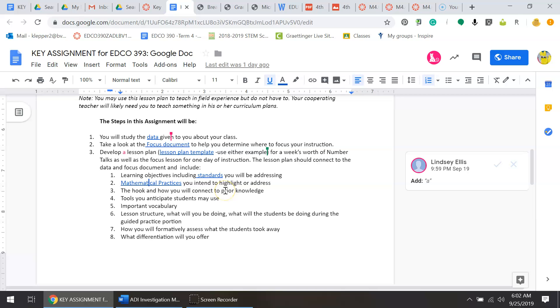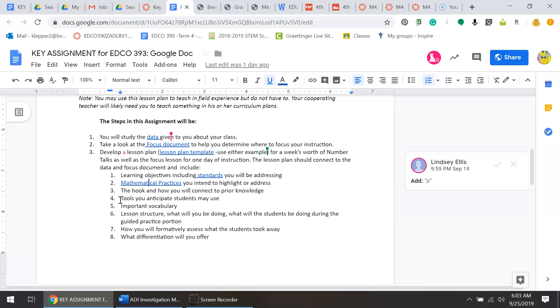The tools you anticipate students may use - that's things like manipulatives and hands-on. Don't want to see a lot of worksheets here. We want to make sure students are using things to help them learn how to do the math and not just sit and do a worksheet. If a student just does a worksheet and there's 30 problems and the student does it wrong 30 times, that embeds that in their mind. For this assignment, please stay away from a whole lot of worksheet use.